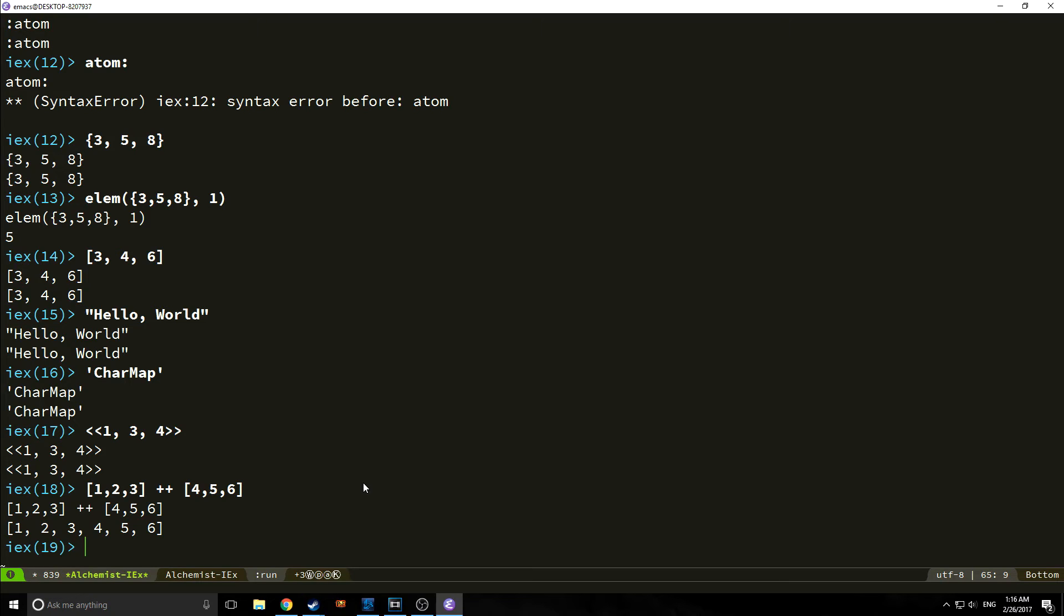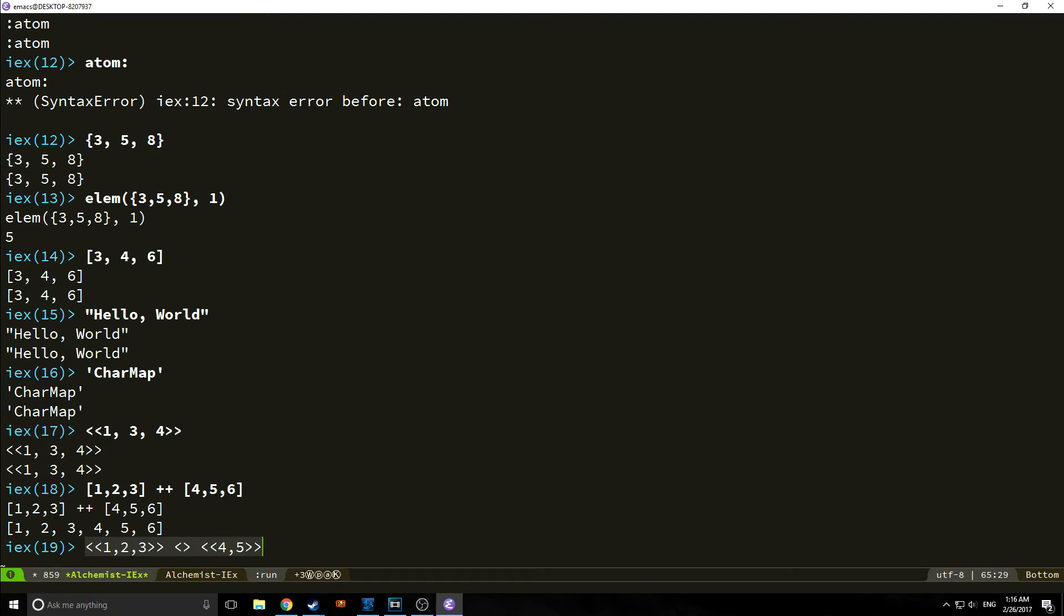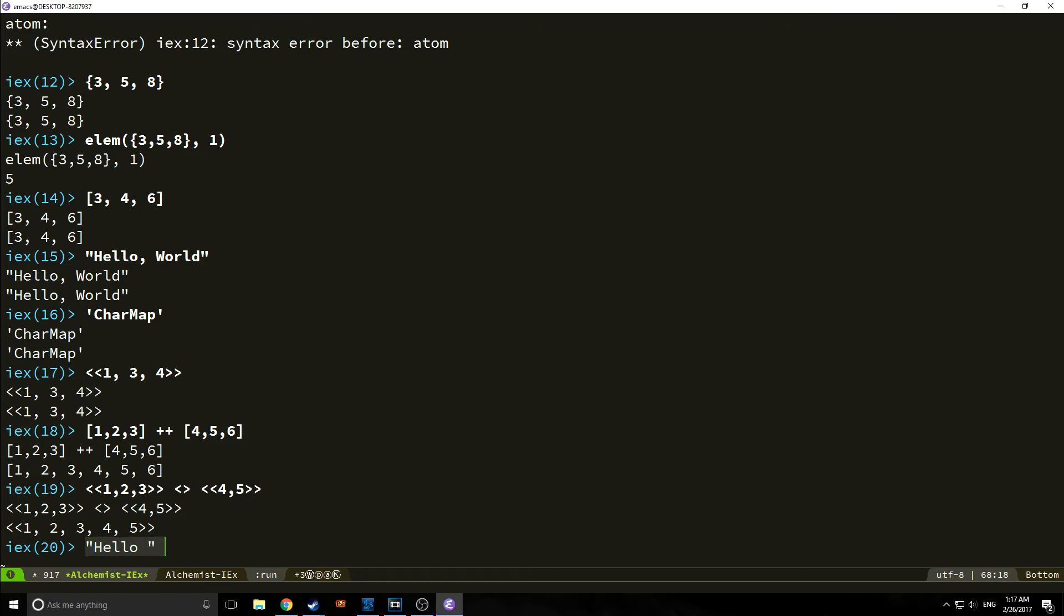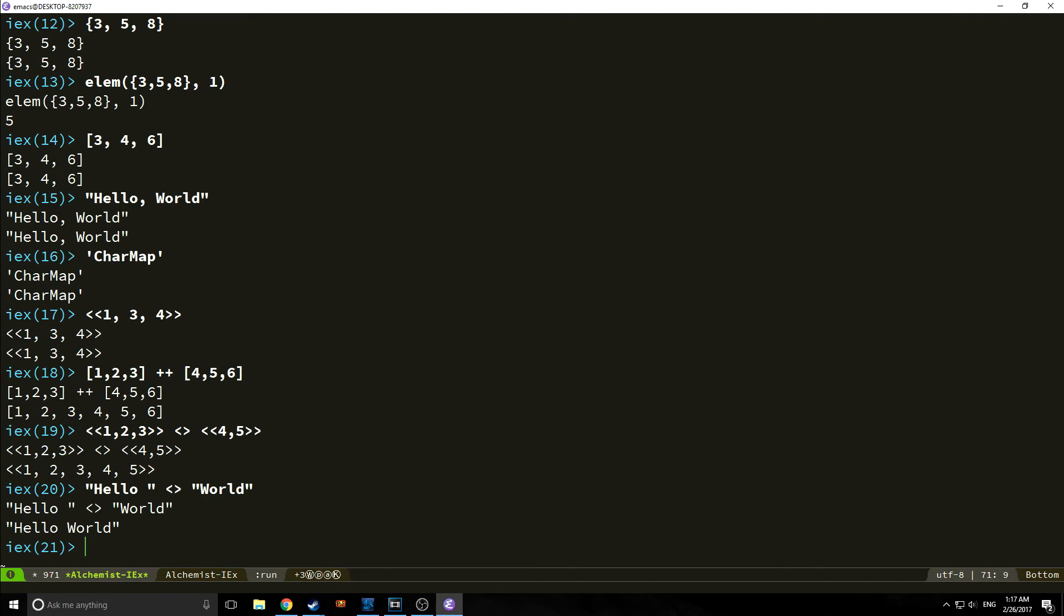Though, with binaries, it's a little different. And the same with strings. For example, we could say 1, 2, and 3. And we use this less than and greater than sign to connect our binaries. As you can see, 1, 2, and 3, and then 4 and 5 creates a new binary here. We do the same for strings. For example, hello space. And then we use that less than and greater than sign. And that will create a new string of hello world.